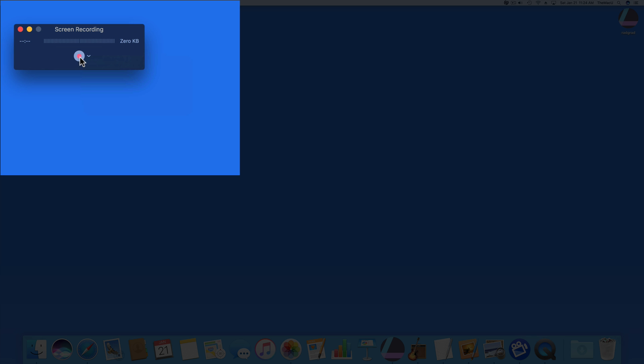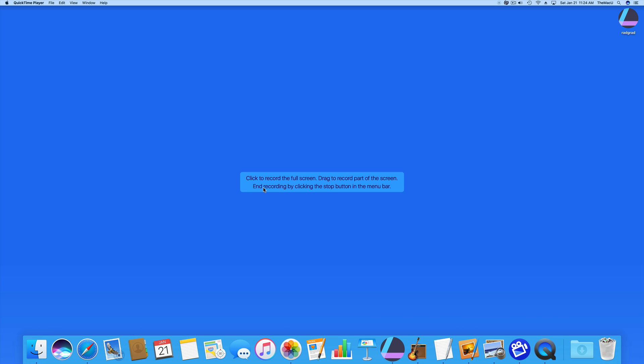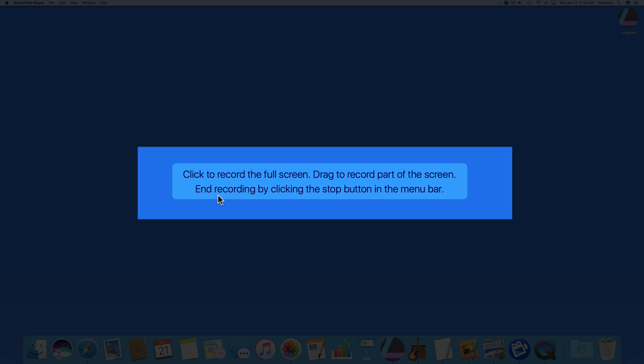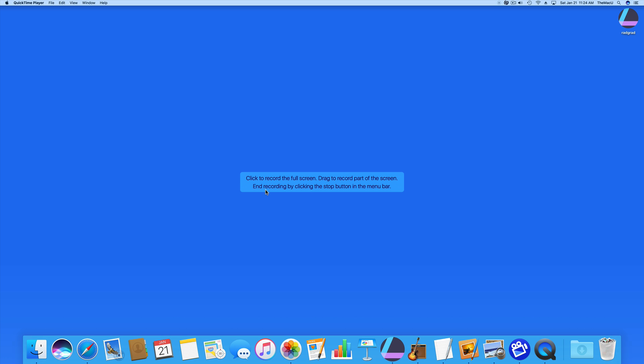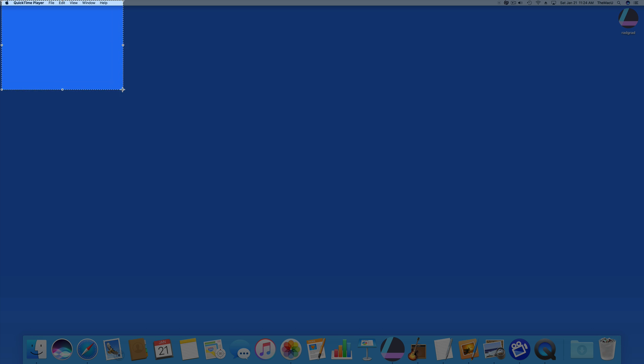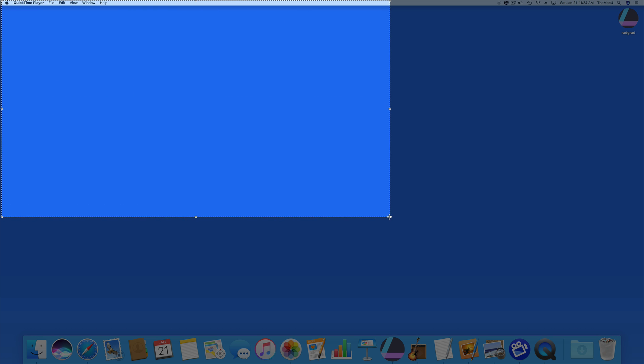When you're ready, click the Record button here. Next, we can just click to begin recording the entire display. But if you only need to record part of the display, click and drag over that section and start recording.